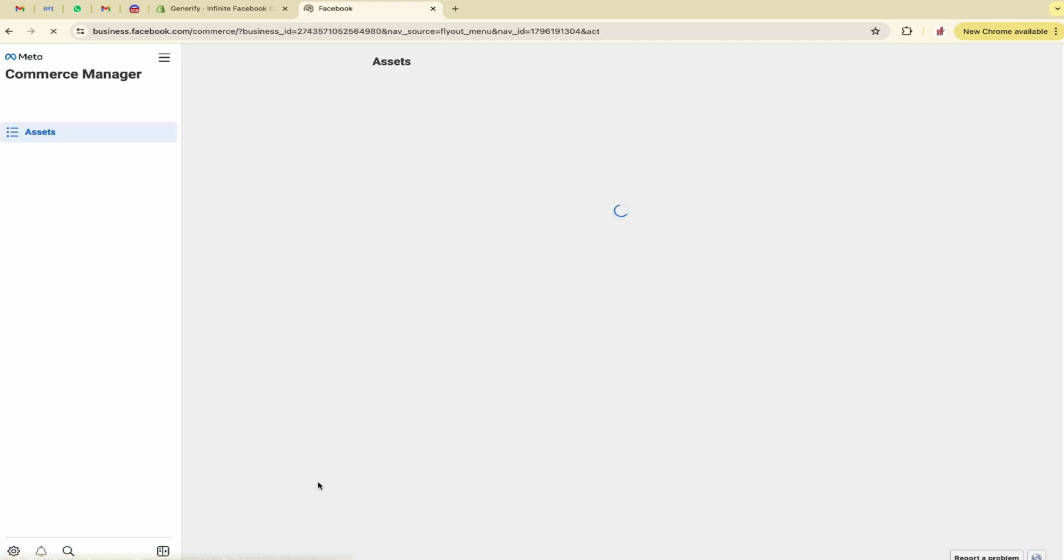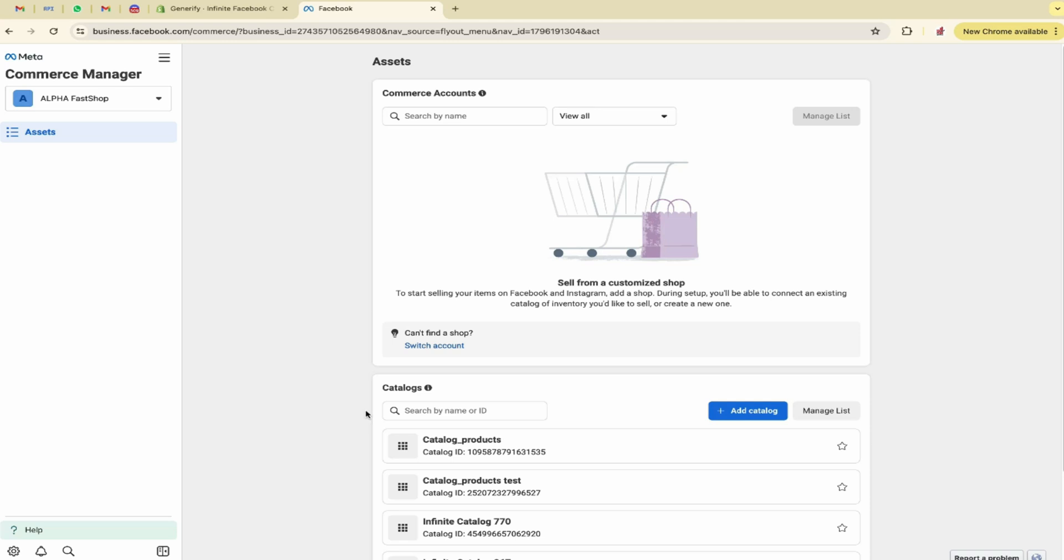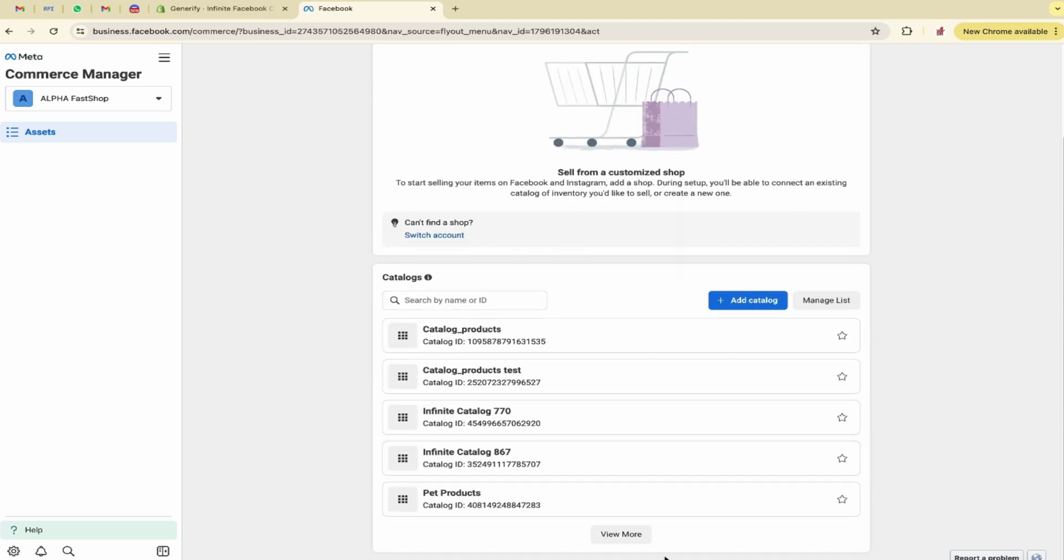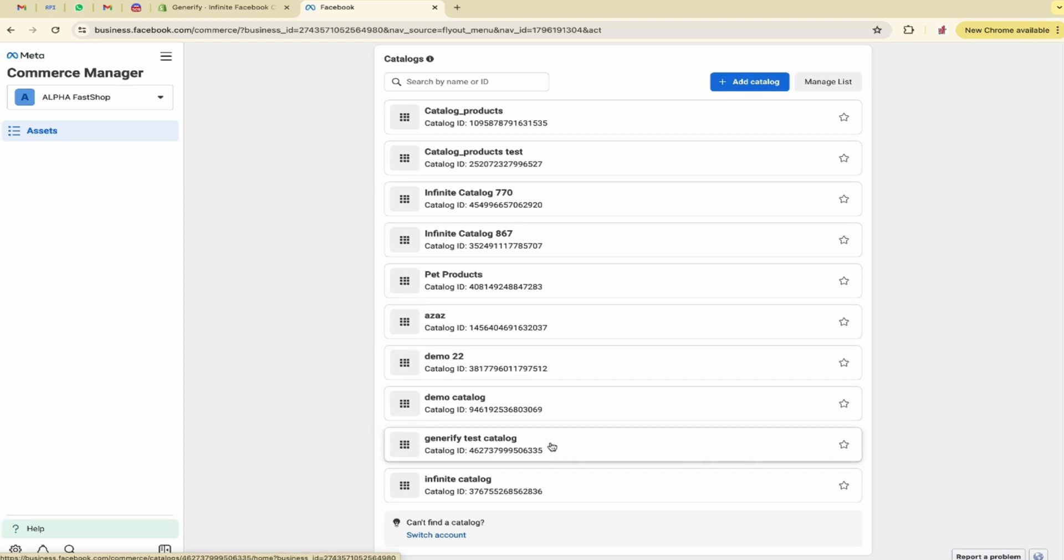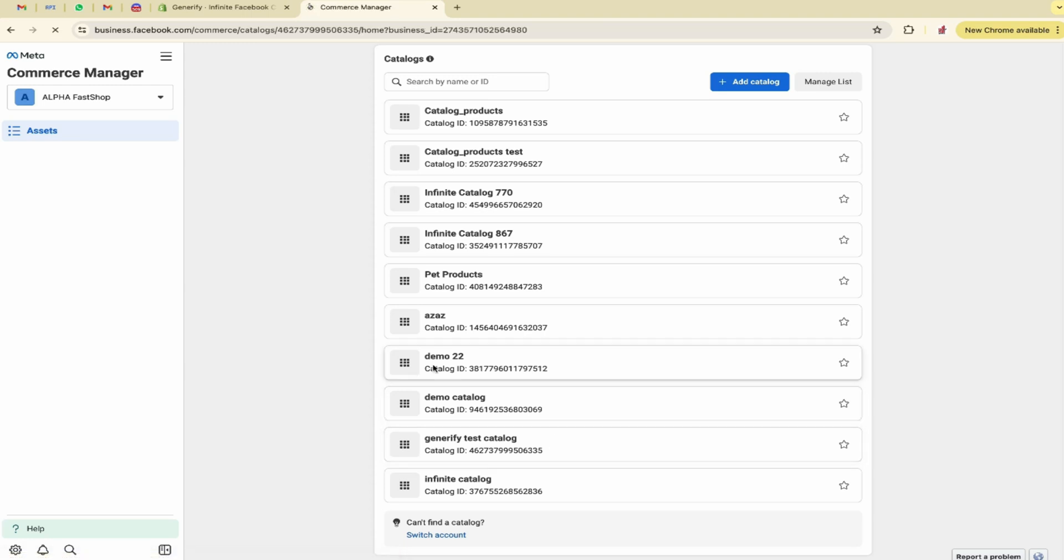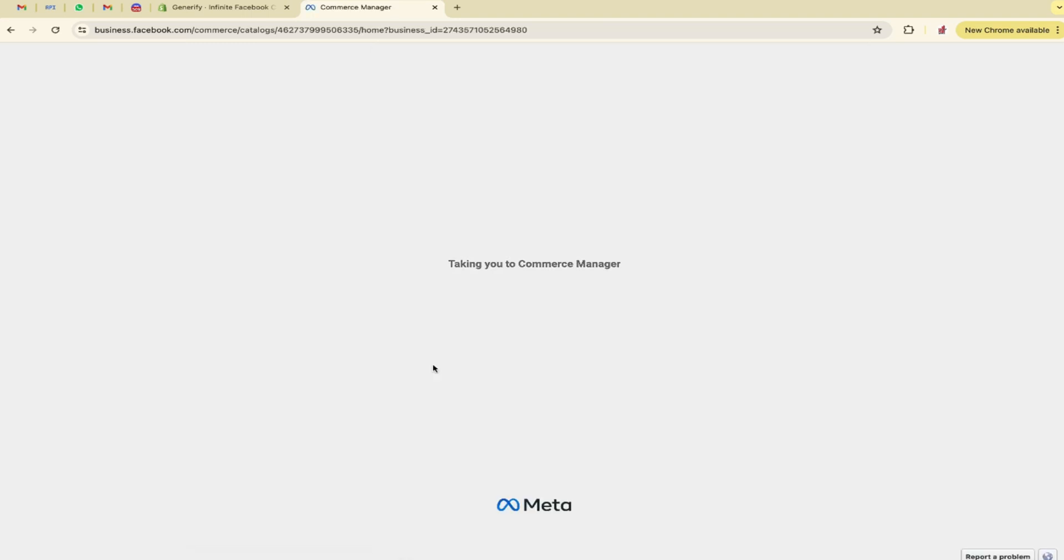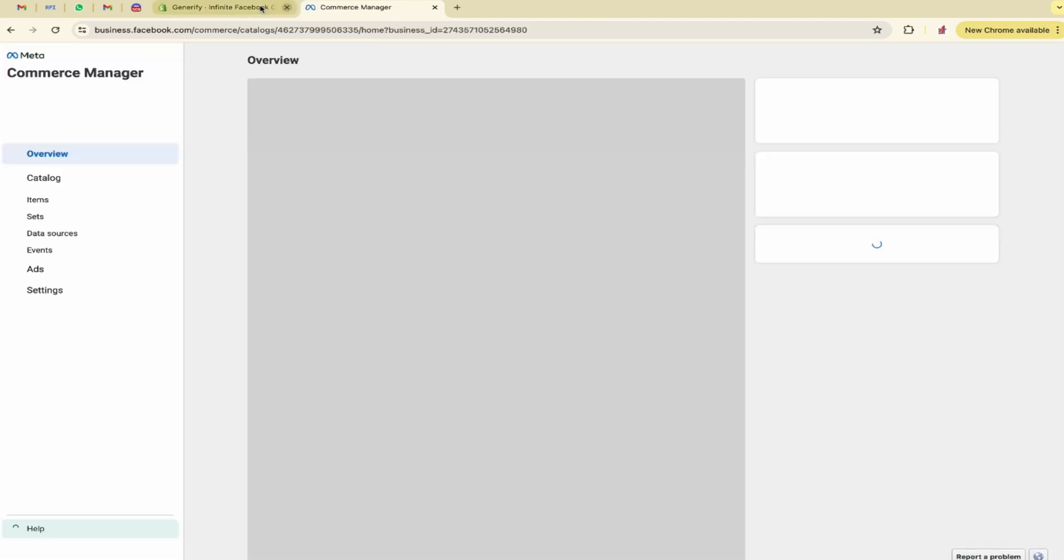Here in Commerce Manager, here you can see these are the catalogs. Our new catalog is also updated. You can see it along with the catalog ID. One more thing, if you want to set up Facebook Instagram shop, you can contact us. We will help you with all the stuff.